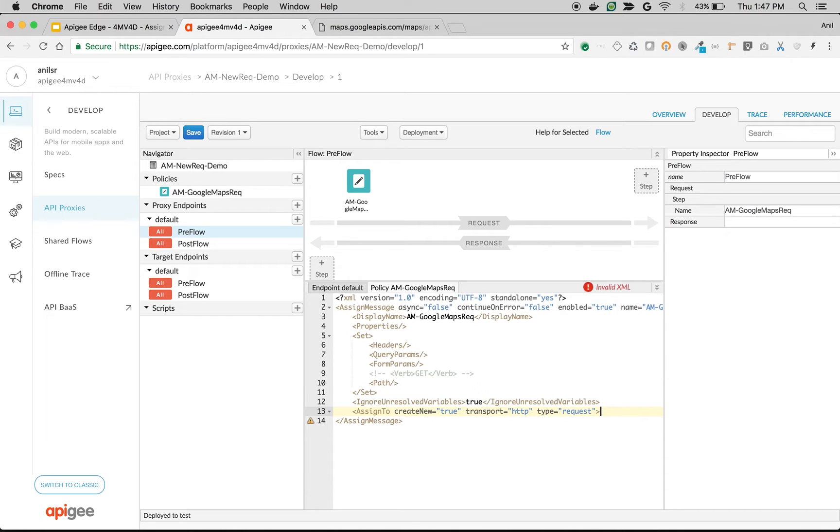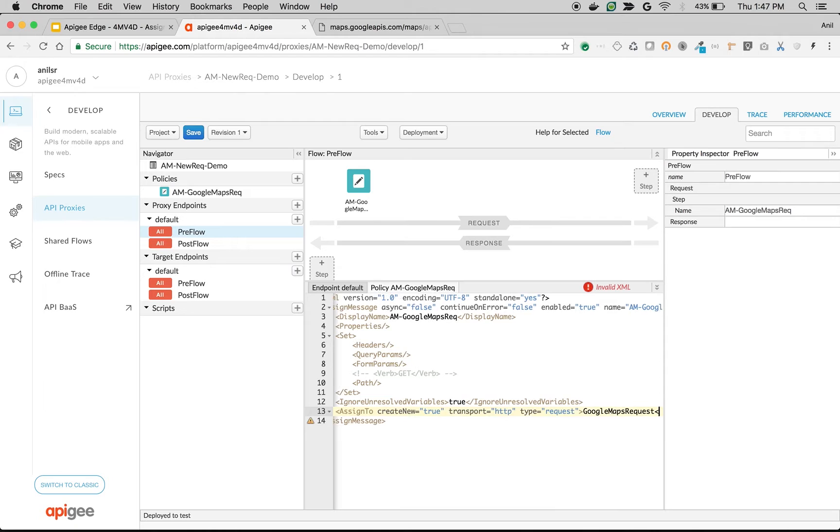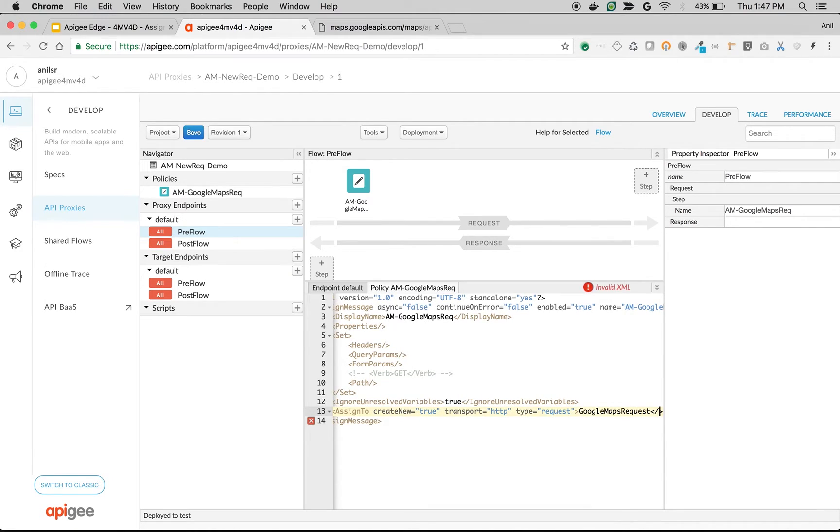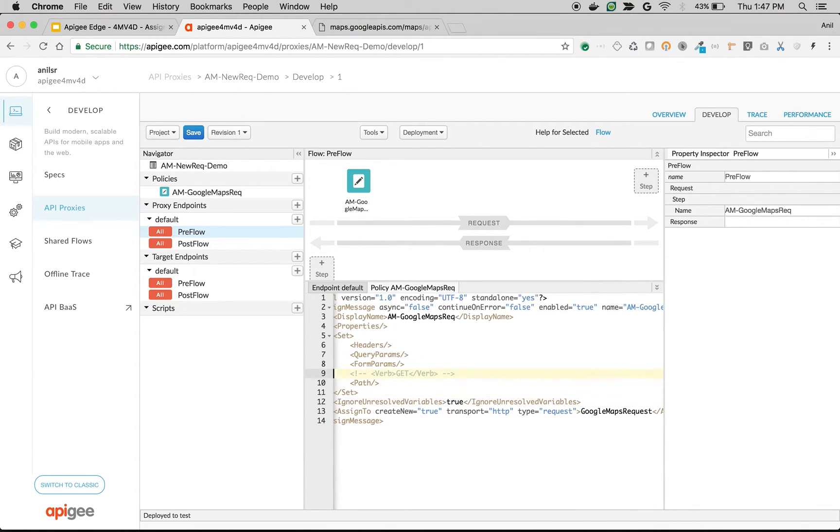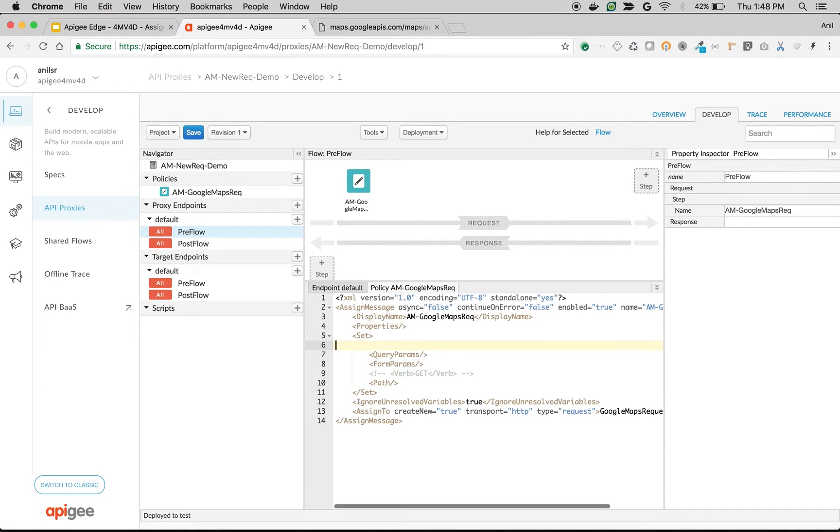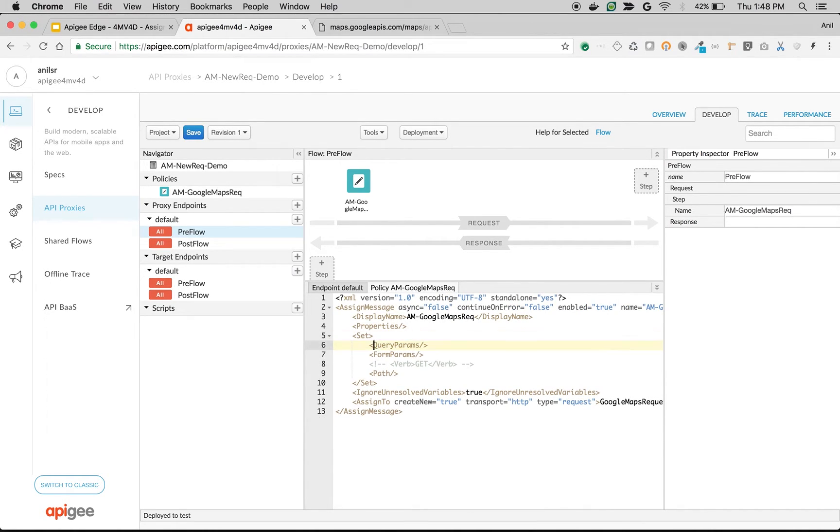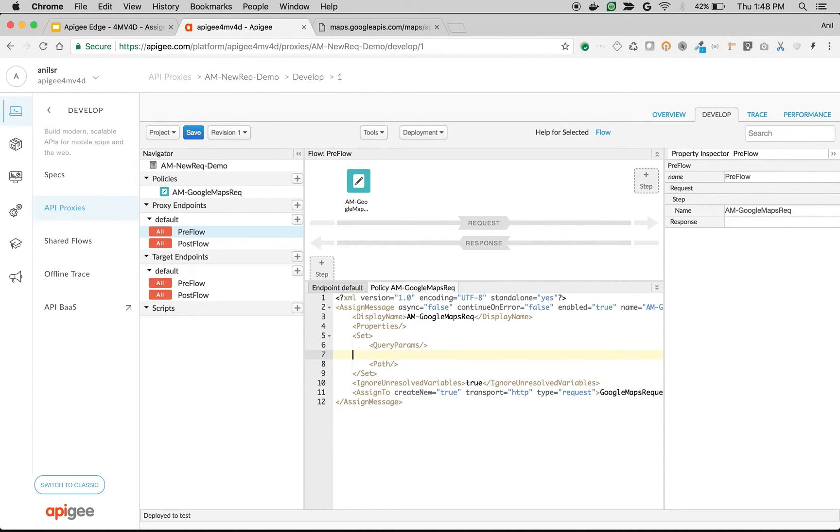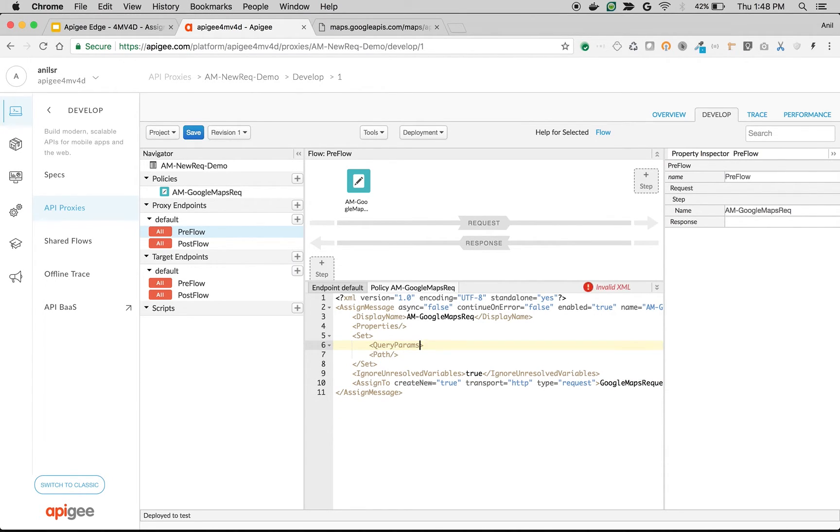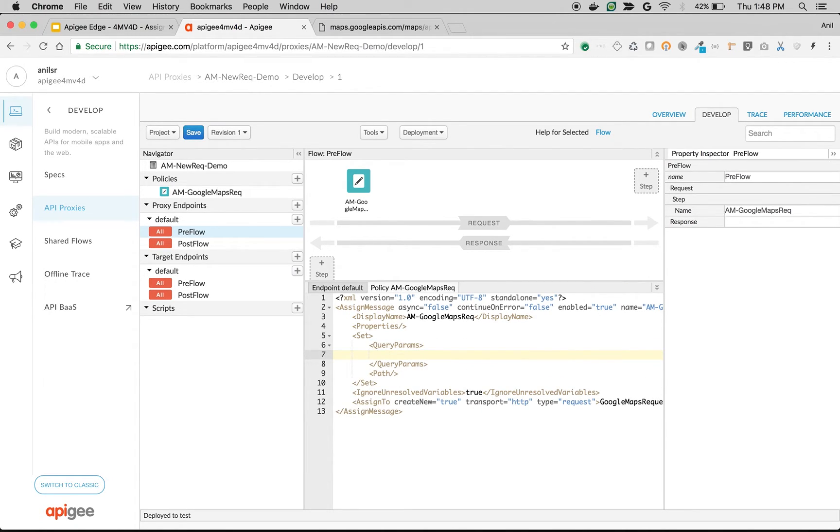So I will say it as Google Maps Request slash assign to. We have to construct a request. First thing is we need query parameters. So I'm going to construct query parameters and then query param.